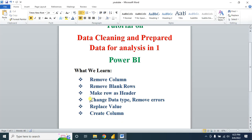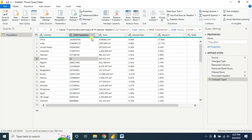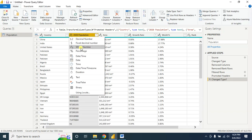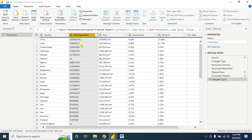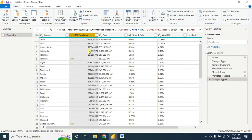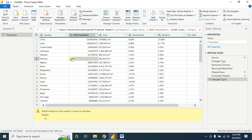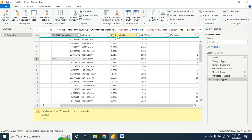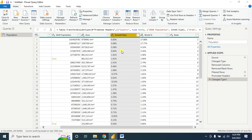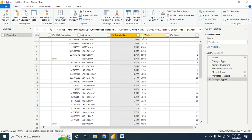After that, change the data type and remove any errors. The Population 2020 column is in text format but I want it as a whole number — select Replace Current and it will convert the text to a whole number. In most cases, Power BI Query does this automatically. The Country column is fine as text. The Growth Rate column I want as a percentage.